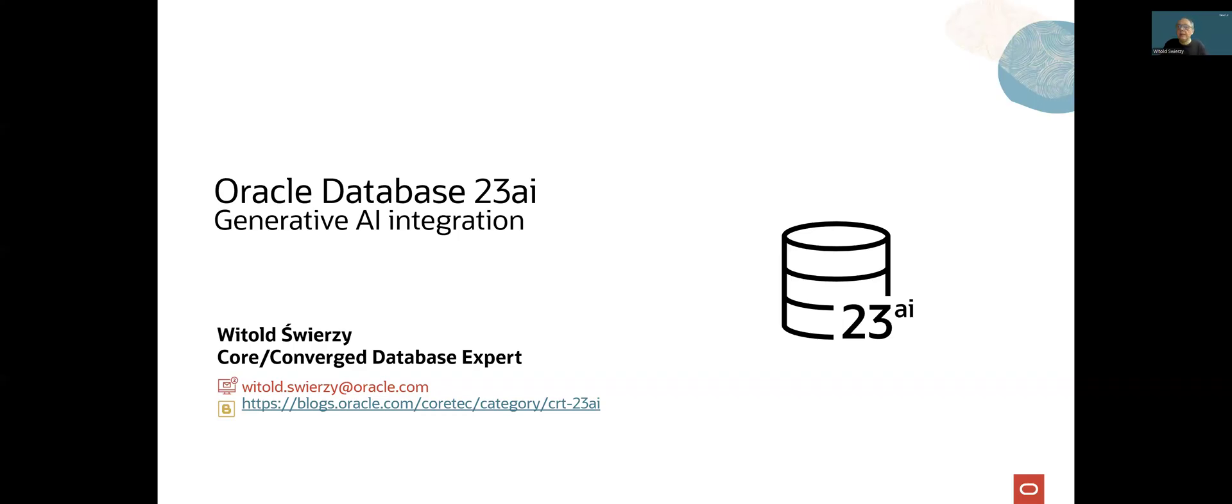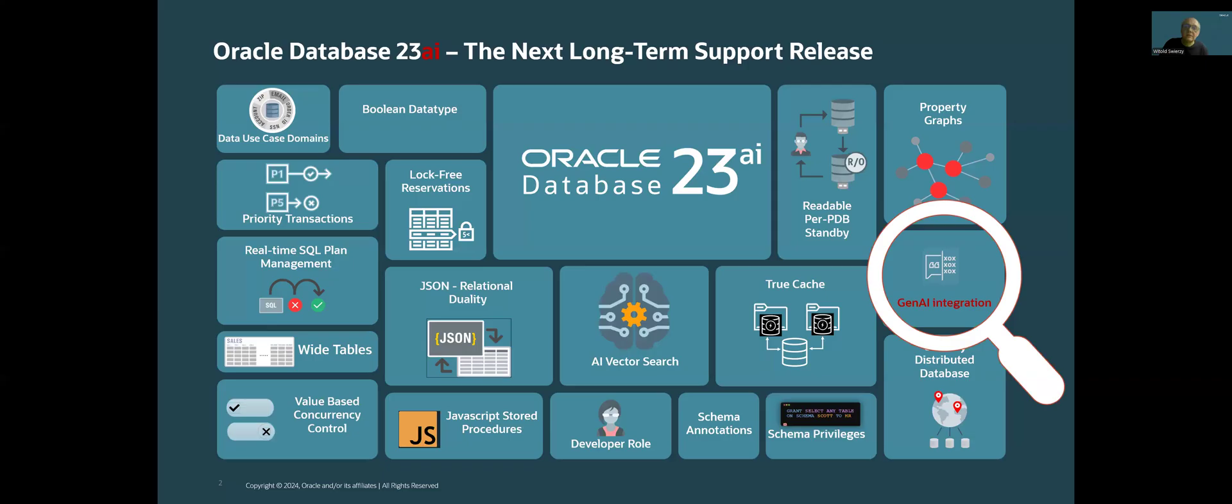Hello, my name is Witold Świeżyn. I work as EMEA Core Converge Database Expert. In this video, I would like to present integration of Oracle Database 23AI with Generative Artificial Intelligence Solutions.